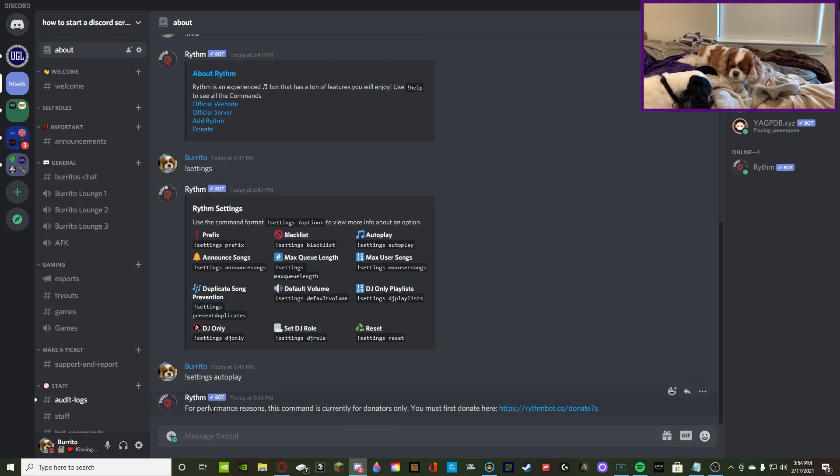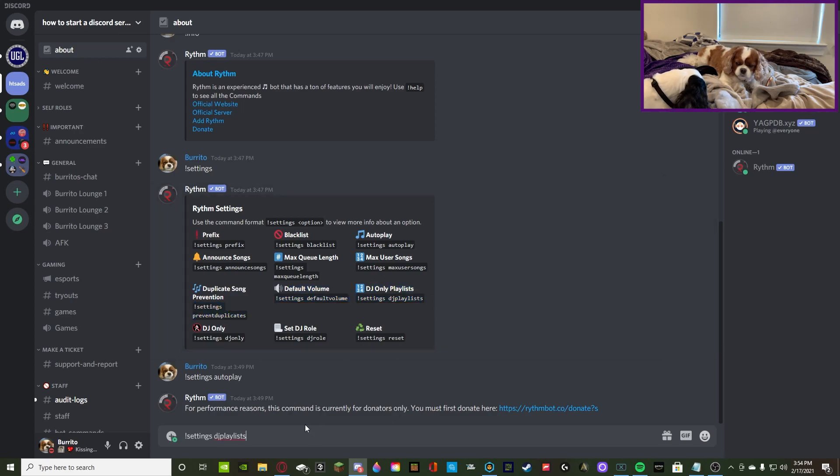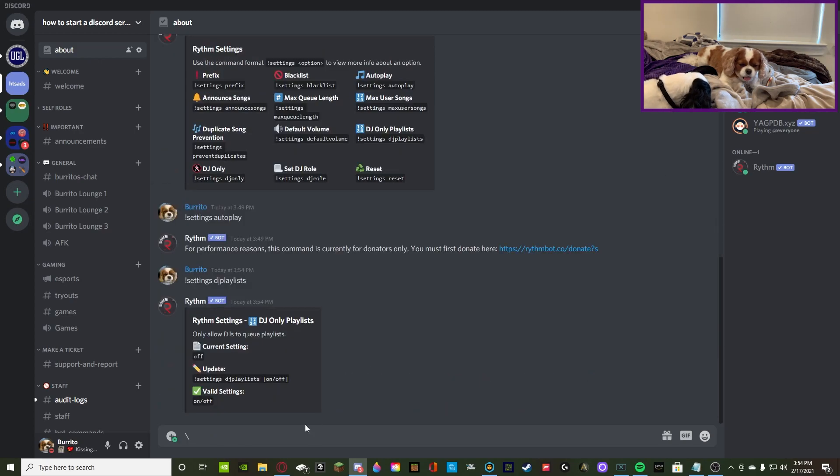So, for song duplication, I don't even think I have to do it. That's very self-explanatory. You can toggle on and off the song duplication, so it doesn't duplicate any songs in your queue.